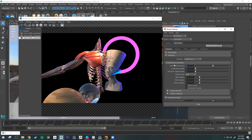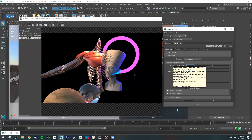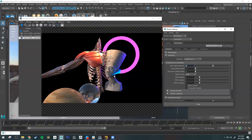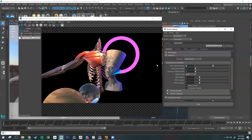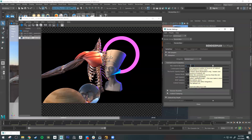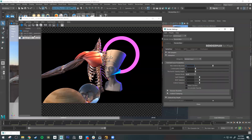Some settings have negligible effects on quality but significantly affect render time. For example, the difference between four and eight indirect bounces may be invisible quality-wise but could decrease render time by several minutes. It's worth doing test renders — try dropping Max Indirect Bounces to four, and if you don't notice a significant quality loss, keep it lower.